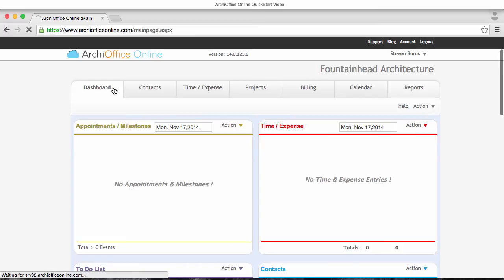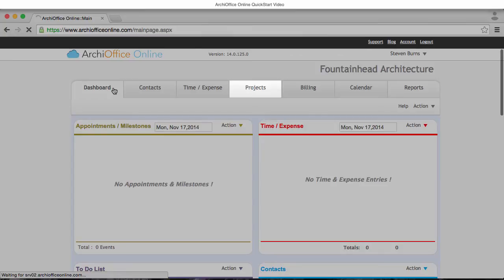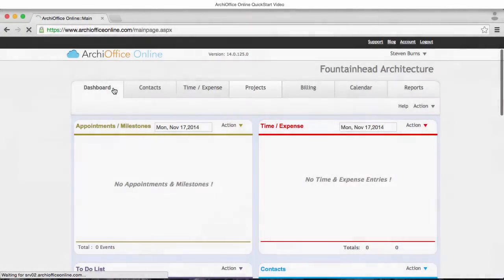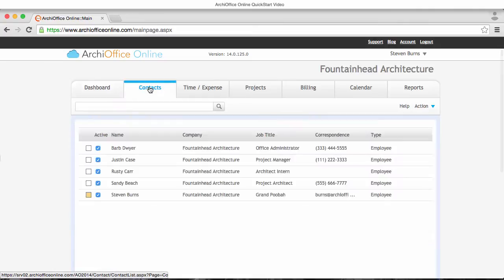ArchiOffice is a project-centric solution. This means that everything revolves around your projects. So I'm going to take a moment and show you how you can create a new project and start tracking your time on it. First, it's going to be necessary to create the client for the project, so I'm going to go to the contacts module.